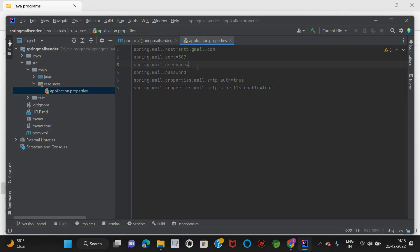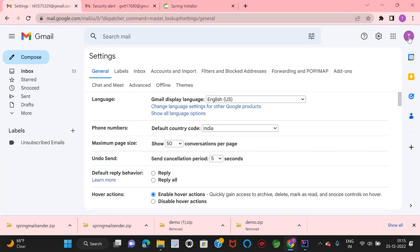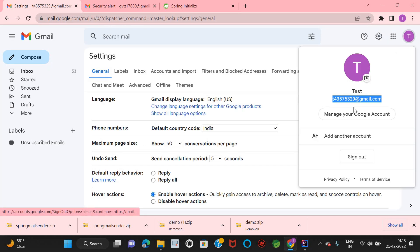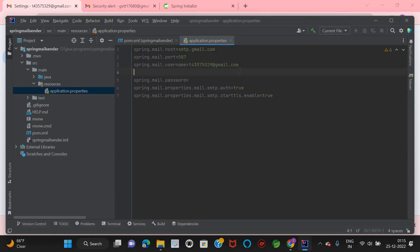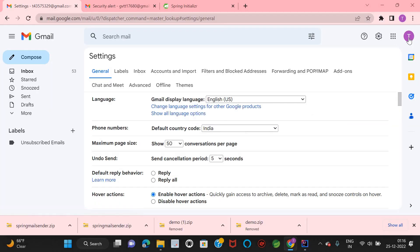To get the from email address — the address from which we are sending the email — we get it from the browser. Currently I am taking this as the from email address, so let's copy this and keep it in the username field.